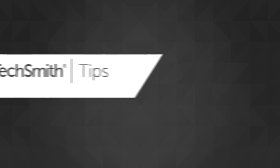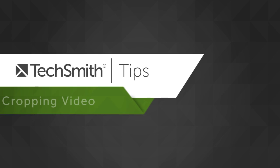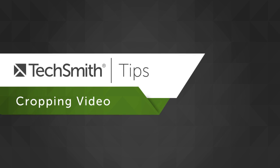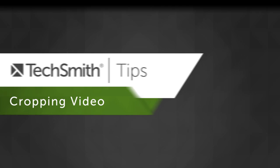Hello and welcome to another episode of TechSmith Tips. This week I'm going to be talking about cropping video in Camtasia.